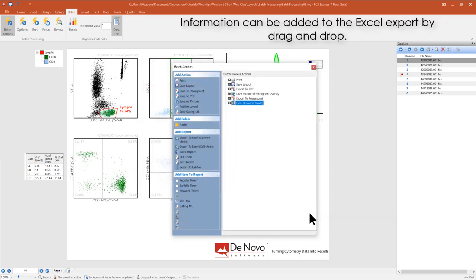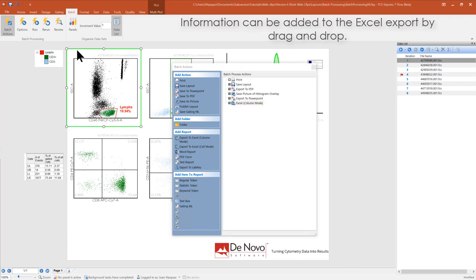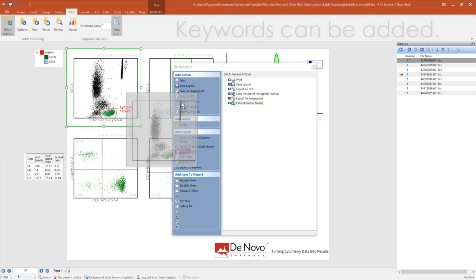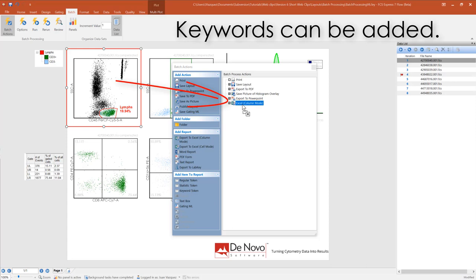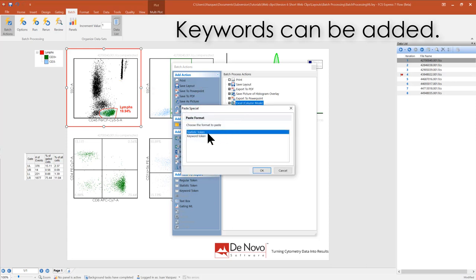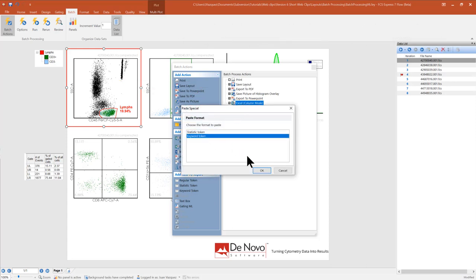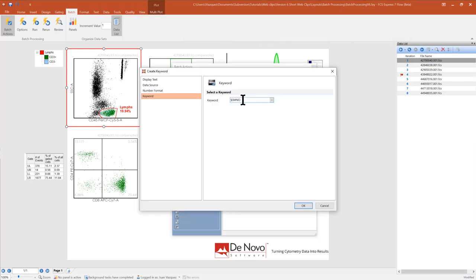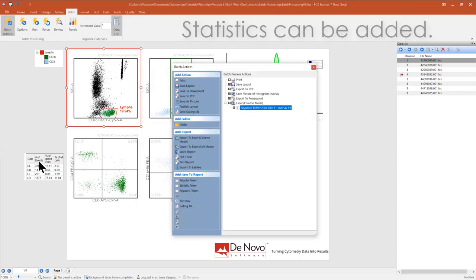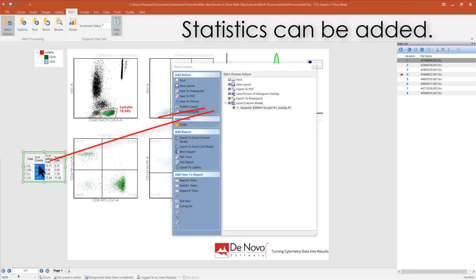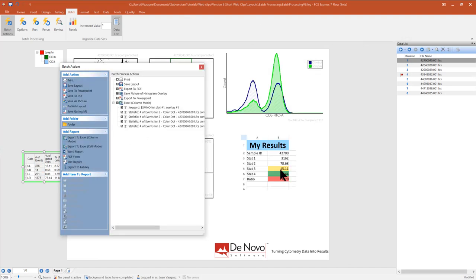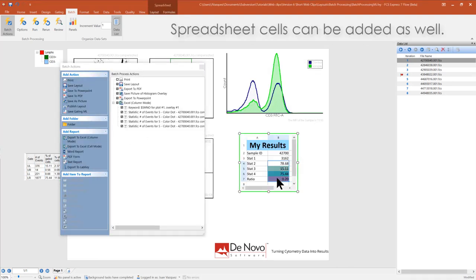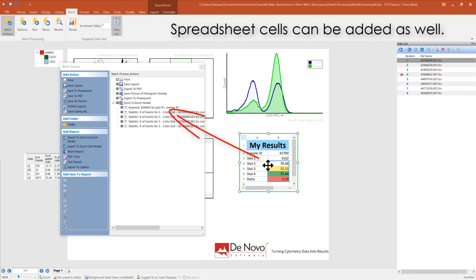Information can be added to the Excel export by drag and drop. Keywords can be added. Statistics can also be added. Spreadsheet cells can be added as well.